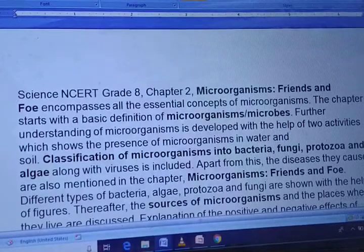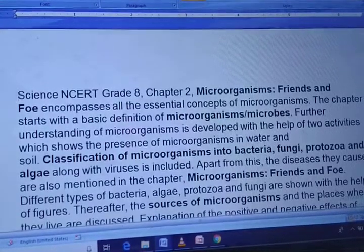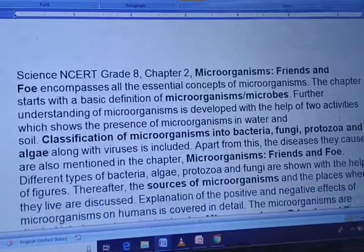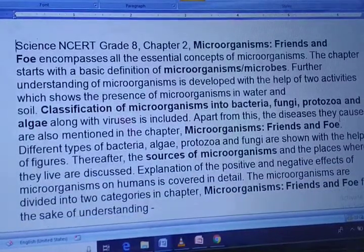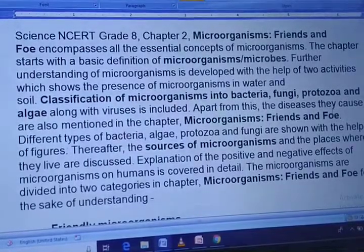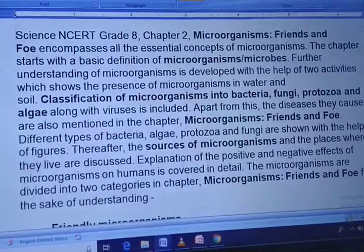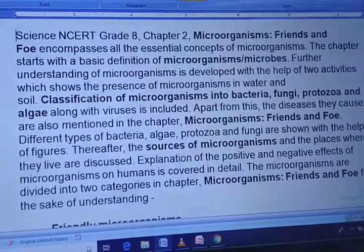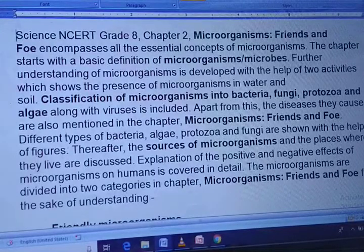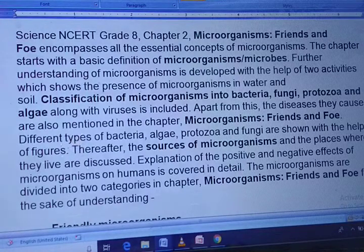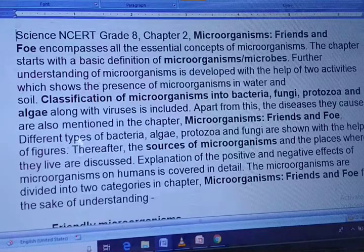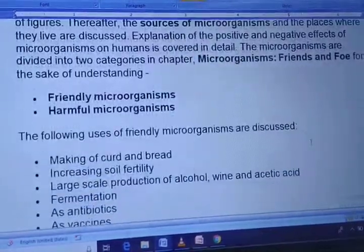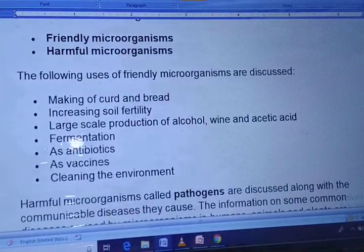Science NCERT Grade 8, Chapter 2 — Microorganisms: Friends and Foe — encompasses all the essential concepts of microorganisms. The chapter starts with the basic definition of microorganisms and microbes. Further understanding is developed with two activities showing the presence of microorganisms in water and soil. Classifications into bacteria, fungi, protozoa, algae, and viruses are included.